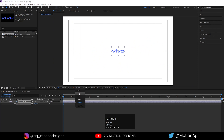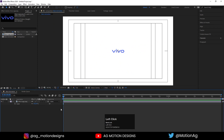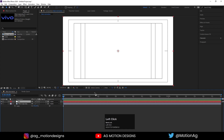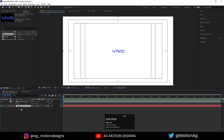Instead of quarter resolution, I'll choose full resolution, so this is our logo. Now press Ctrl+Y on keyboard to create a solid background. I'll call it 'bg' and for the color I'll choose white and hit OK. I'll move this over here and lock it.